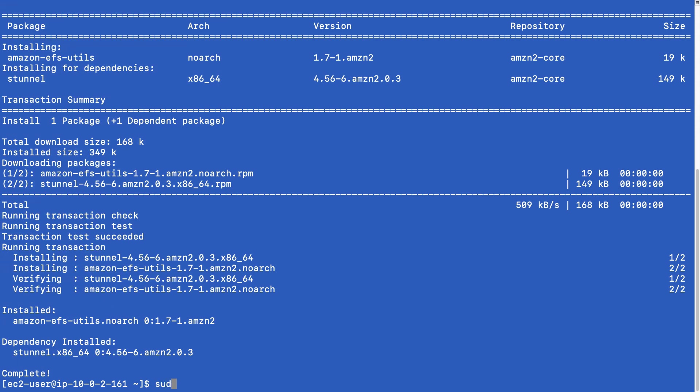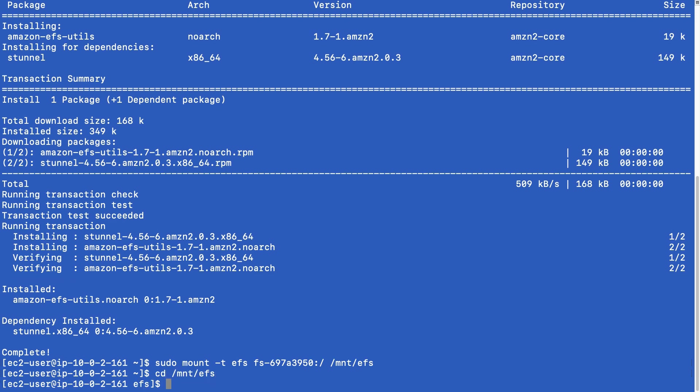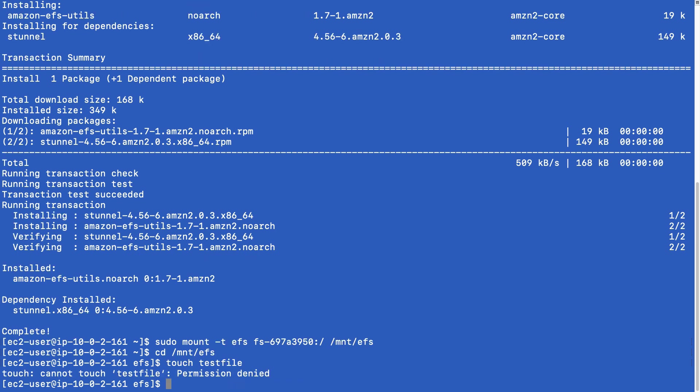And what we can now do is sudo mount, dash T EFS, and then we put in the file system ID, and then colon slash, and then our mount point. And that was very quick. So that looks like it's done. So what we can do now is change to the mount point. And let's try and create a file. So just call it test file. And it says permission denied. Let's try and see what the permissions are.